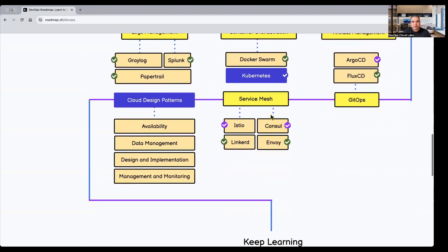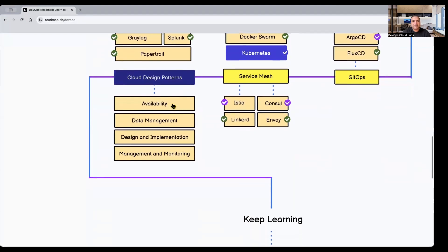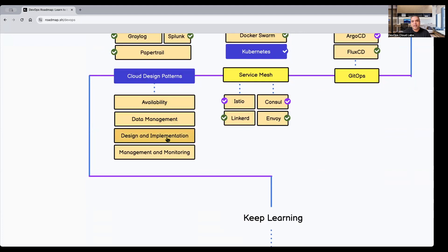Finally, there is the concept of service mesh — with tools like Istio — which helps in the networking of internal applications. Service mesh is what allows safe and secure connections between applications, as well as managing ingress and egress to different parts. Last but not least are cloud design patterns, which ensure availability, data management, and implementation and monitoring. This covers how you should be architecting an application and how it should be designed from the cloud point of view.